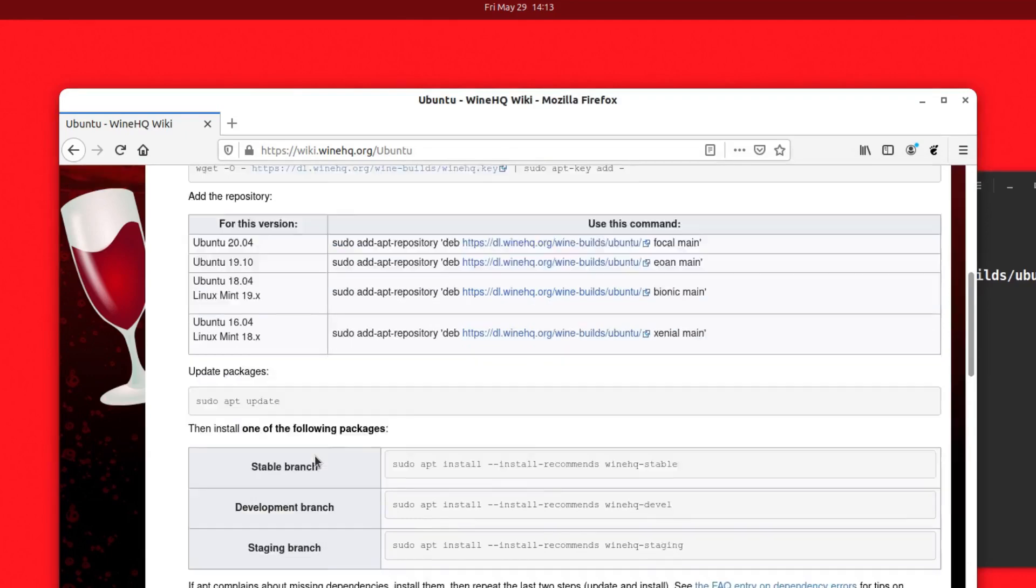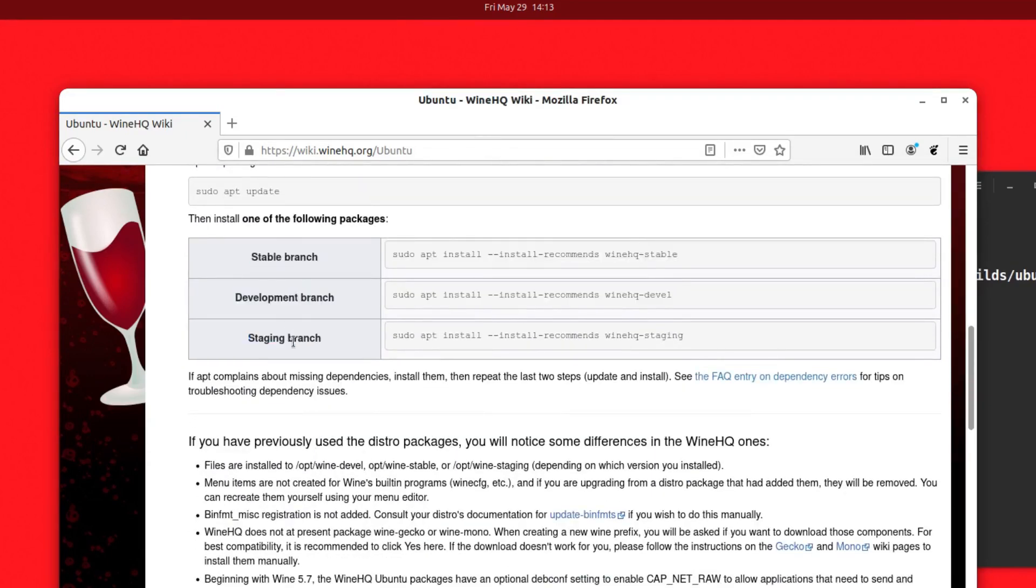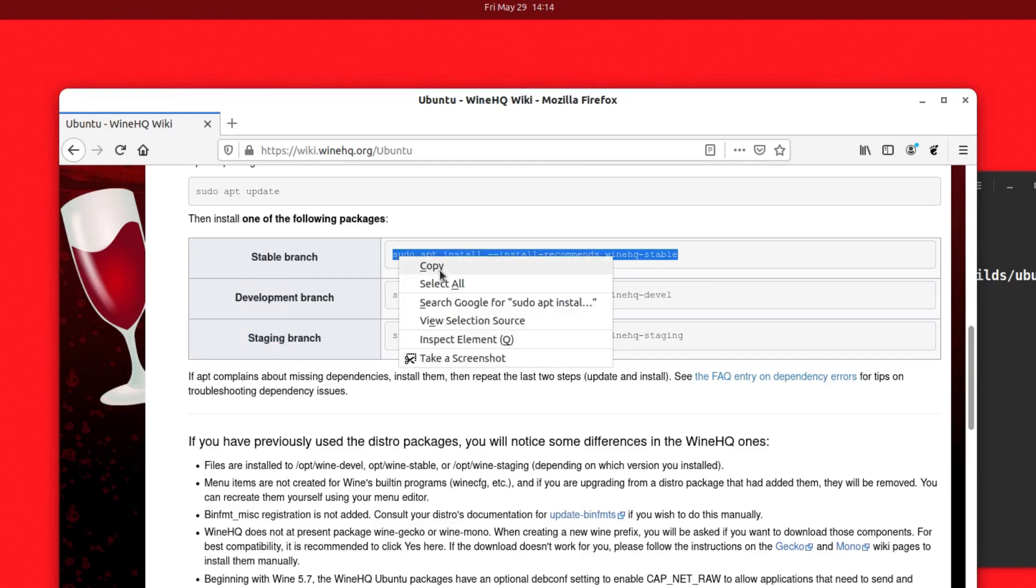Now you can run the command to install any of these three options that you get. This is the stable version that you should have because it's the most stable. This is the beta version, the development branch, and this is the staging version, a more kind of alpha branch that you can add. I'm just going to install the stable one here.